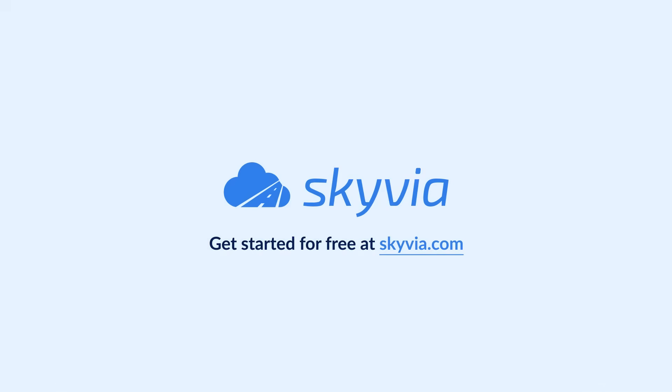Thank you for watching this CSV import tutorial. If you still have any import related questions, drop us a comment below and we will help you. To try Skyvia for free, use the link in the description. See you in the next videos.